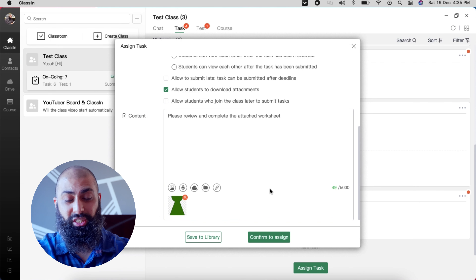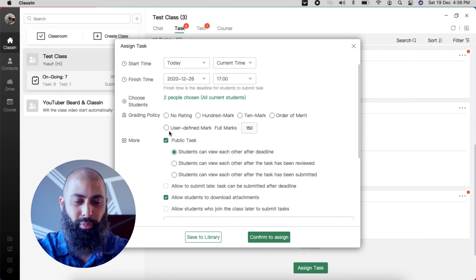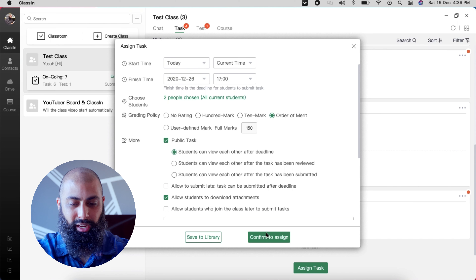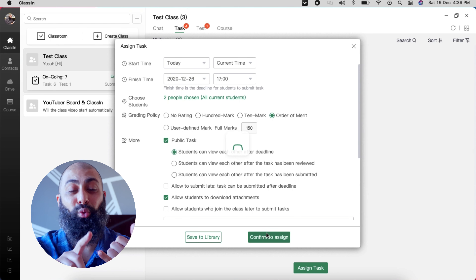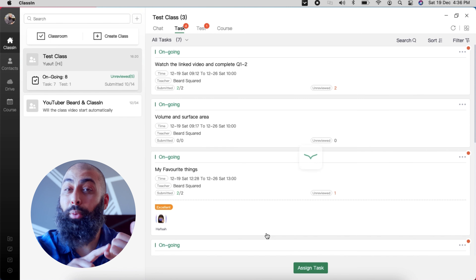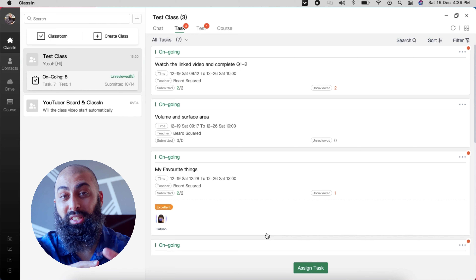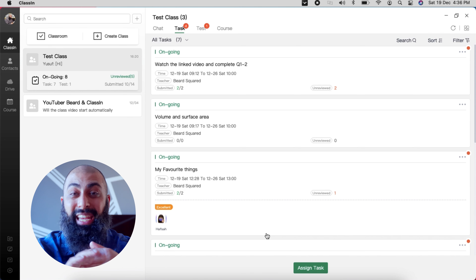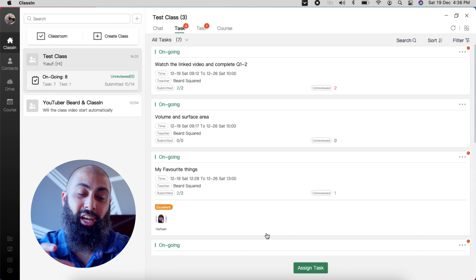I can give instructions and press confirm. Another great feature is the grading policy — I can use my own grading policy, out of 100, out of 10 marks, or order of merit. I can assign tasks and build up a report card for students covering both synchronous lessons and asynchronous offline tasks. This truly is an all-in-one stop shop for everything teaching.